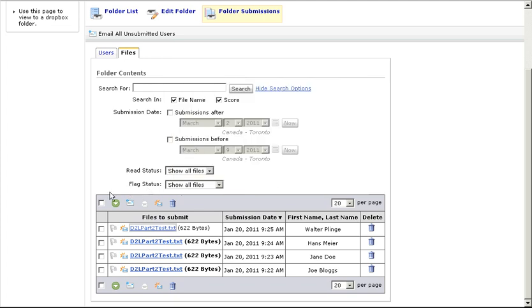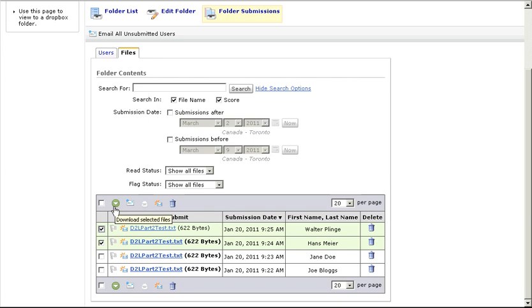If you want to grade multiple files at once, click on the checkbox next to all the students who need their assignment graded and then click on the Download Submissions icon, the green circle with a white down triangle.